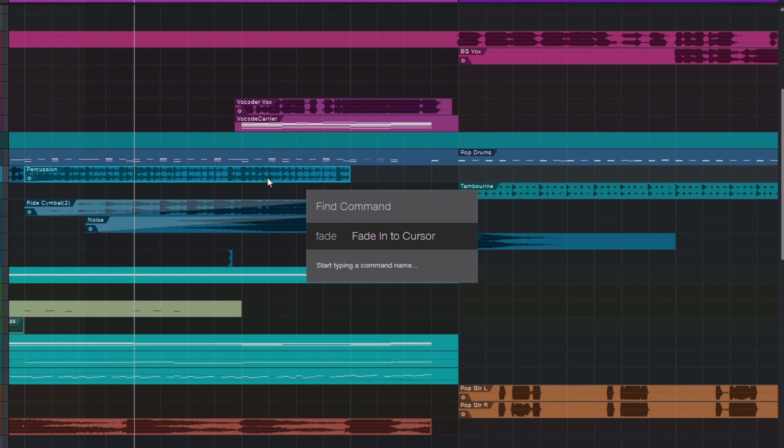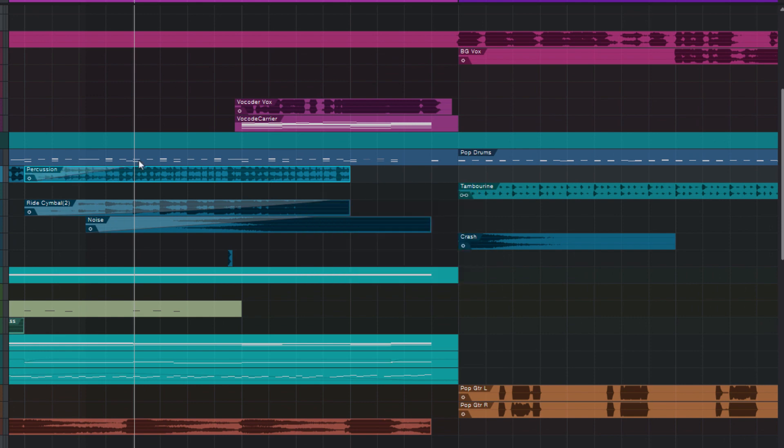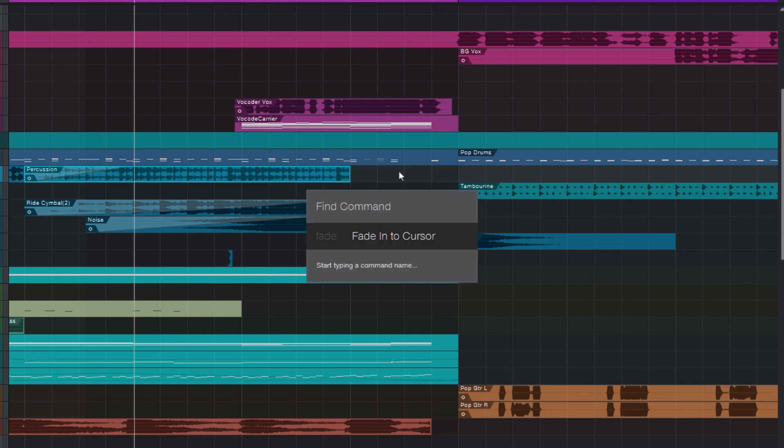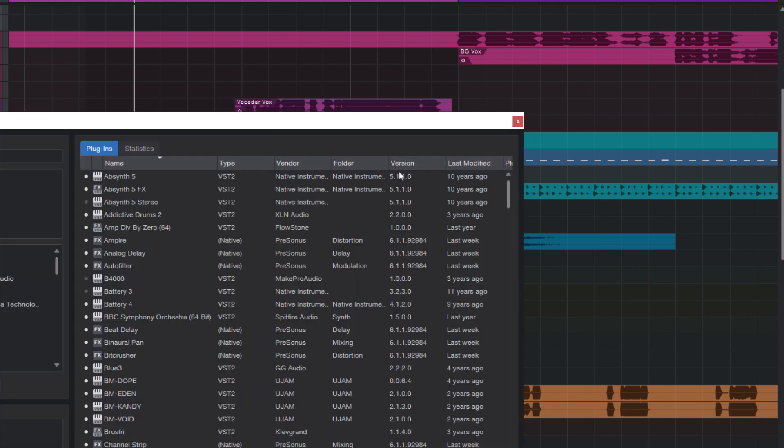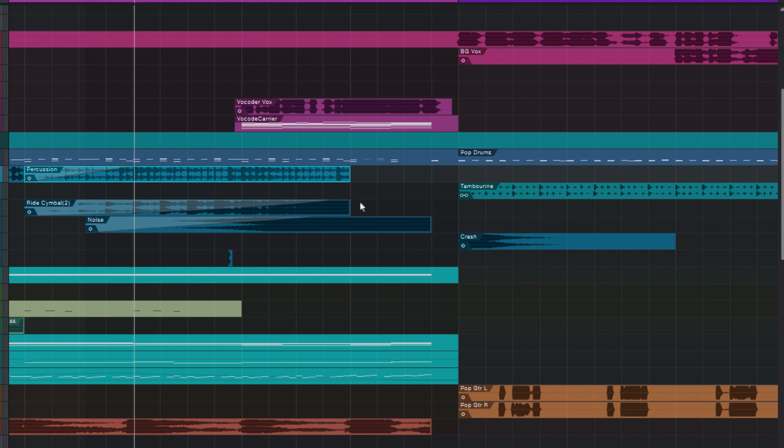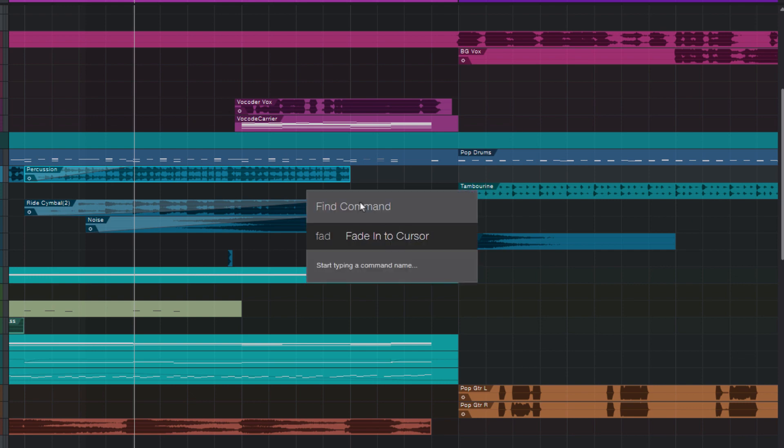But if I select fade into cursor, and then look for another command, like for example, plugin manager, and then I again enter fade, then the first item I see is fade into cursor, because Studio One remembers that we have used this command before. So this might be quite handy to access the commands that you use regularly.